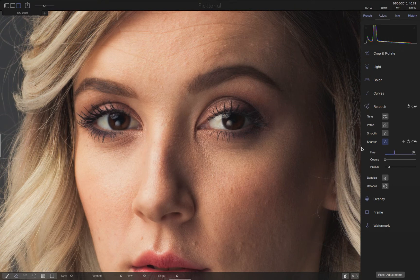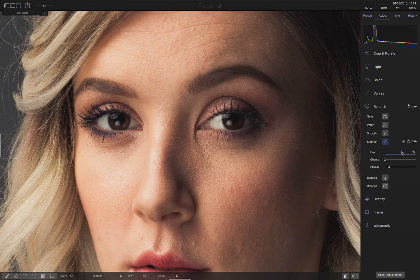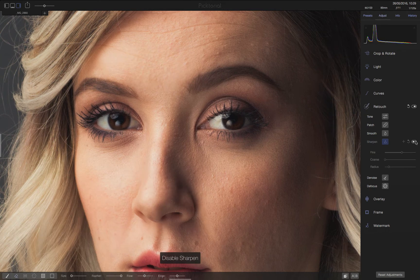We can already see a bit of change from the default settings, but let's move the Fine slider drastically to the right so we can also see on the video how this looks. Now we can definitely see more details in the eyelashes and the skin.